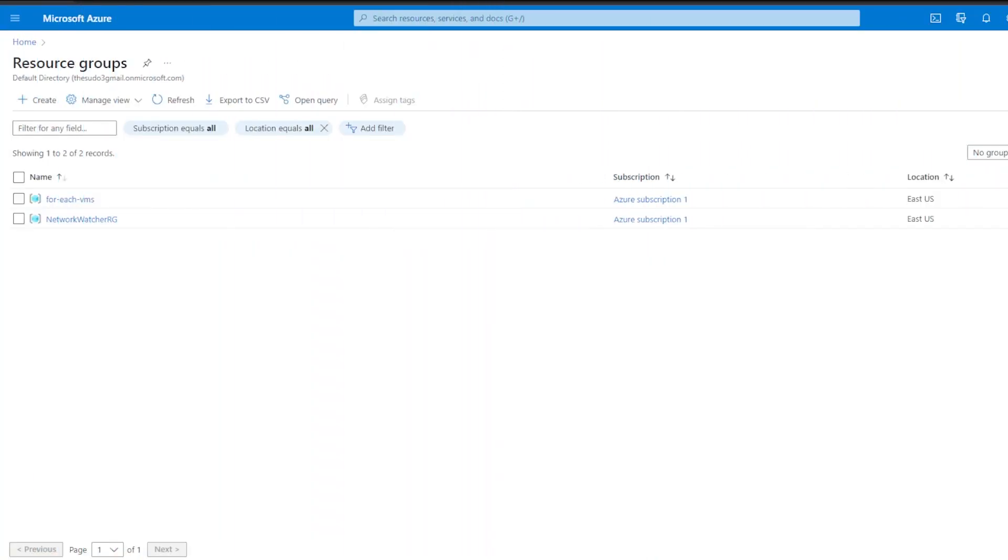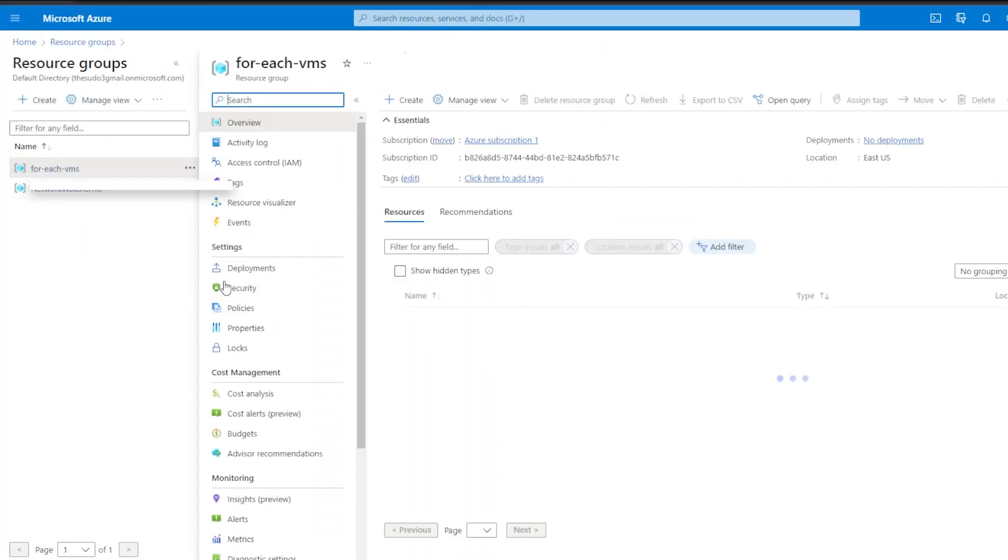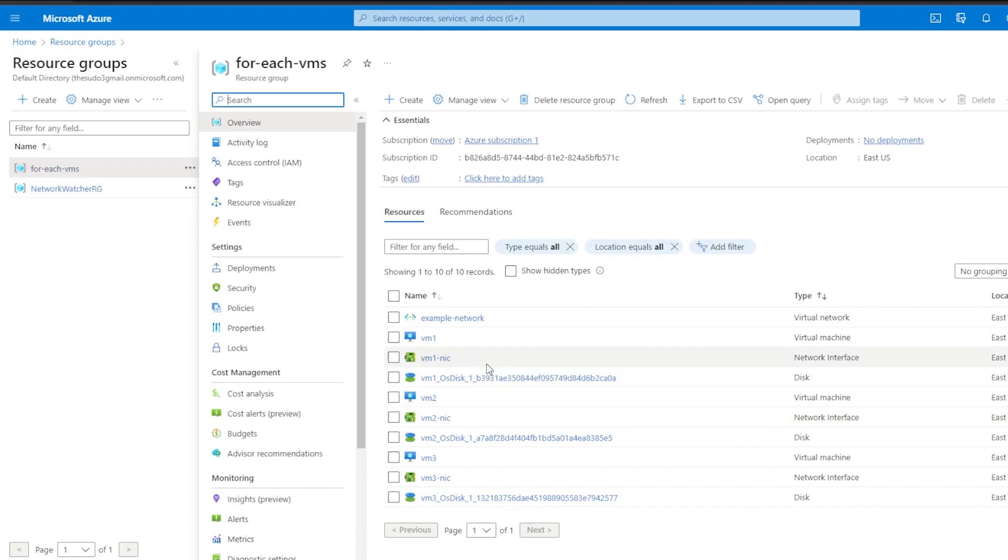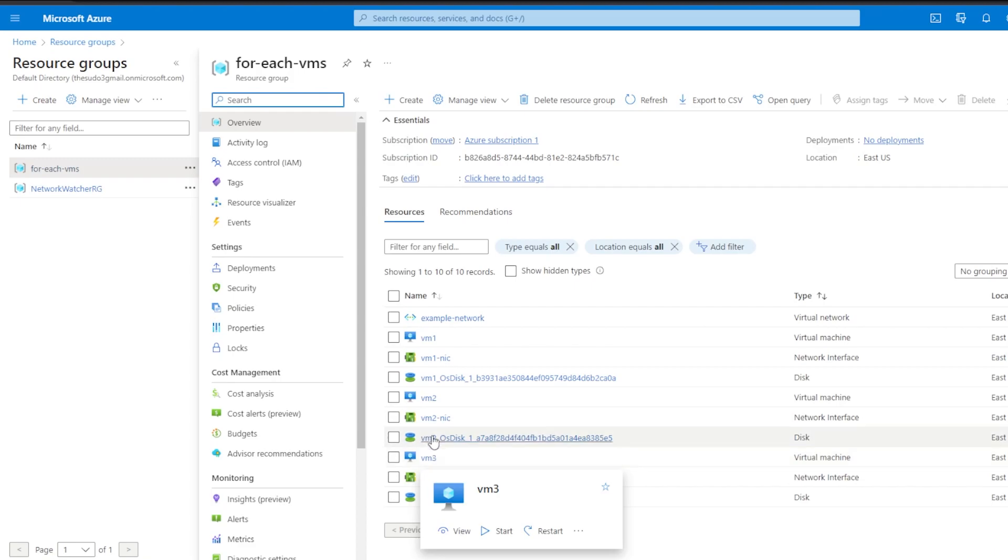So if I go over to my Azure account, my resource group got created. And now we can see I have three VMs that exist inside this resource group, and they each have different names.